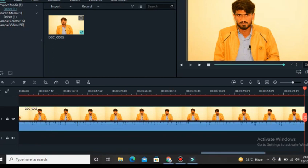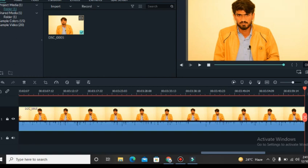Now we will add some transitions in our videos. Here are the effects.